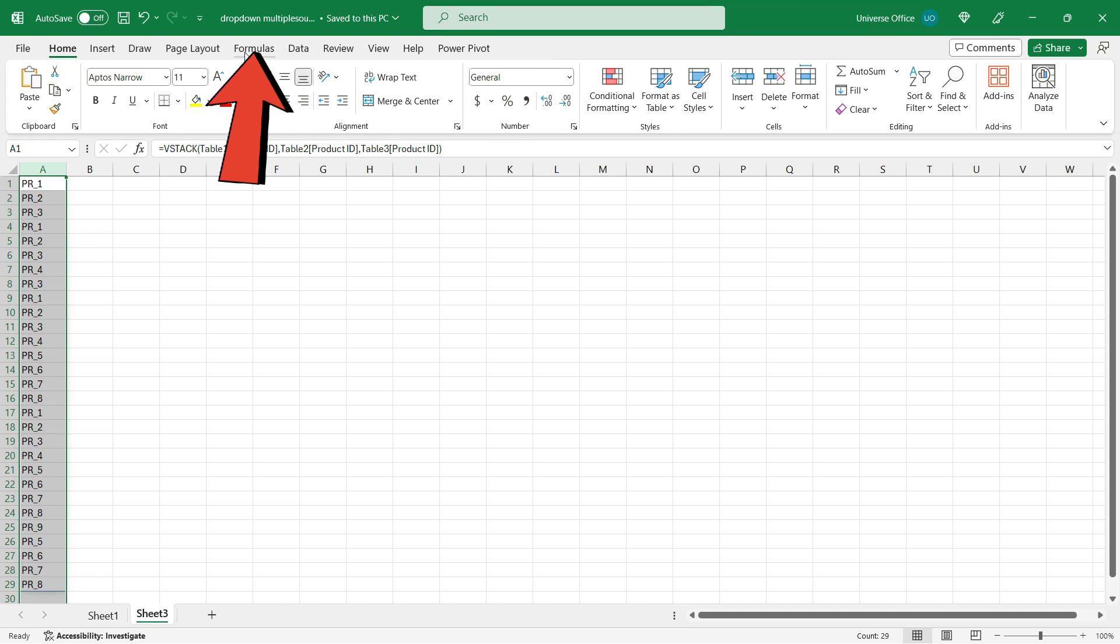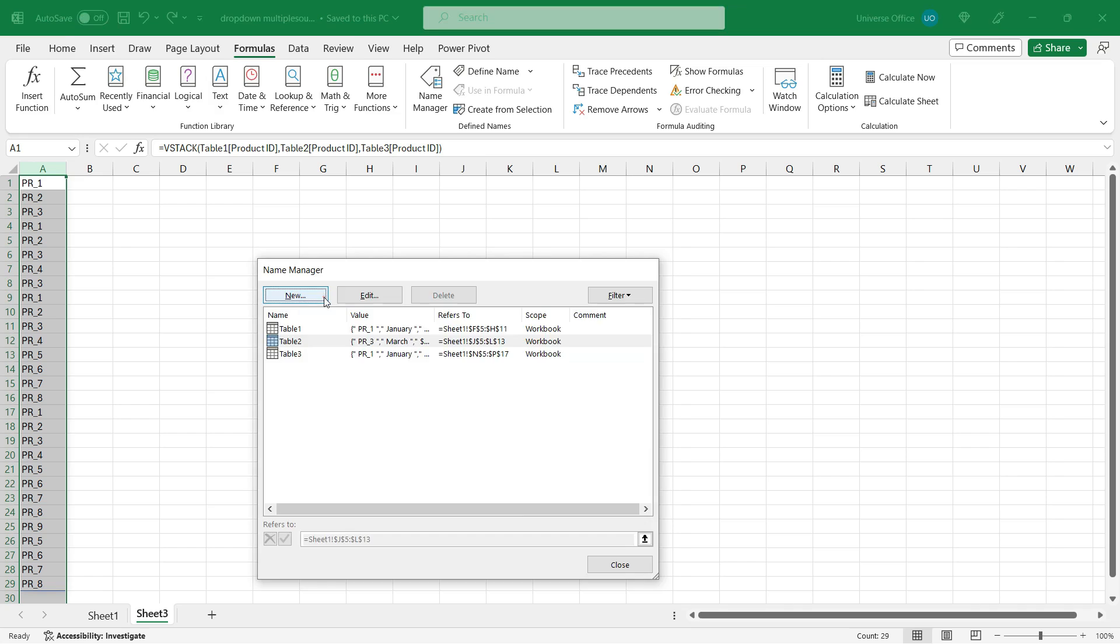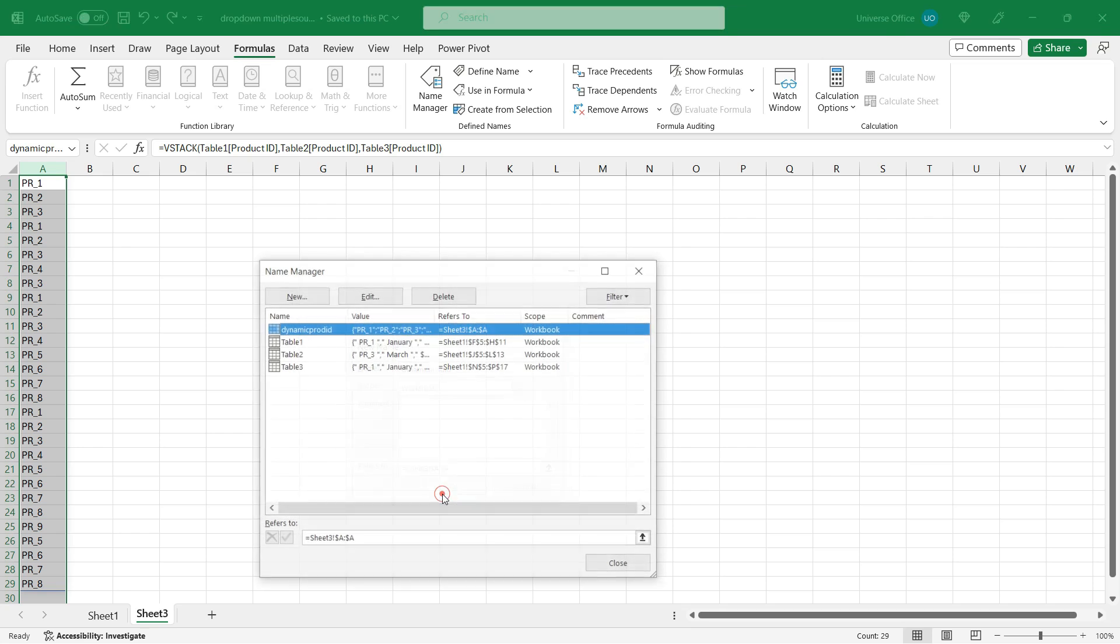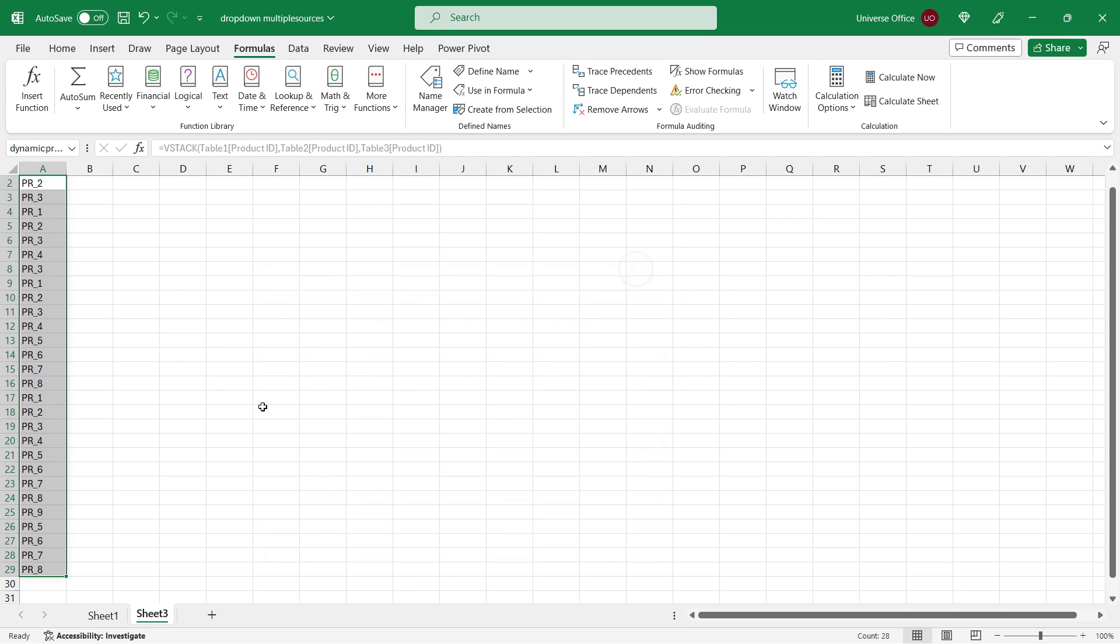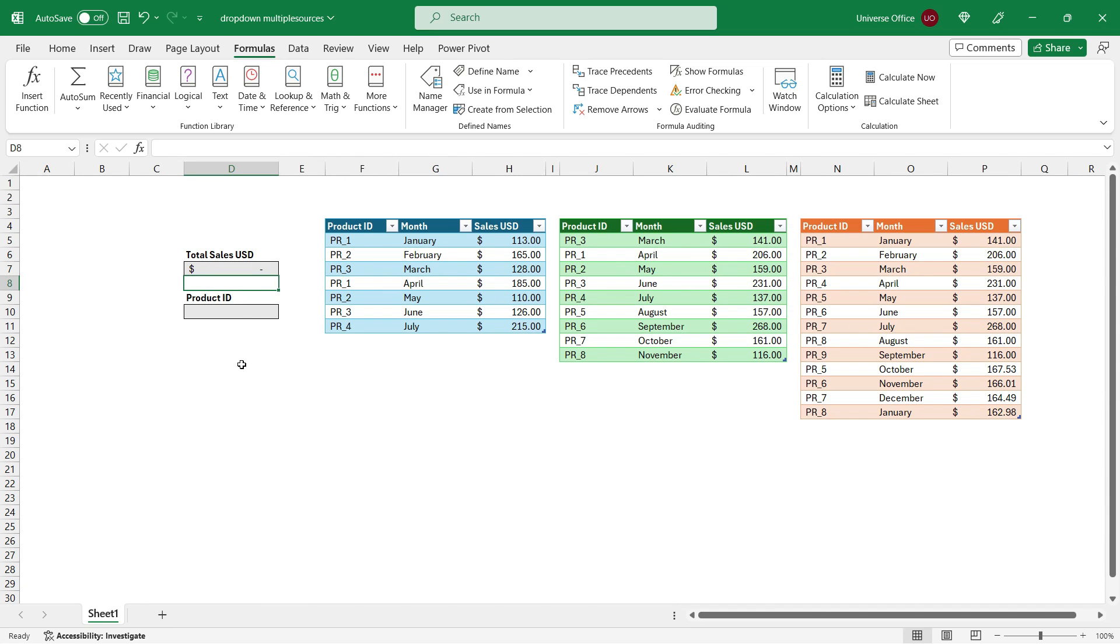Then I go to the formulas tab and I select name manager. I hit new and I'm going to name my dynamic range. Let's call it dynamic product ID. And I simply just hit OK. And here we go. I created my named range with my name manager. I close the window. I can hide this sheet.